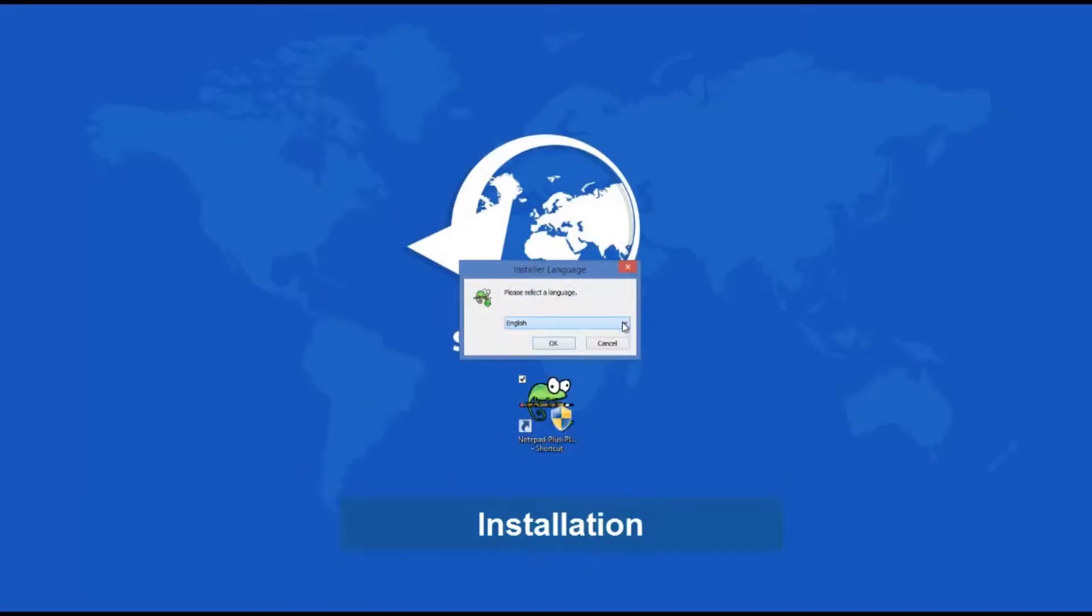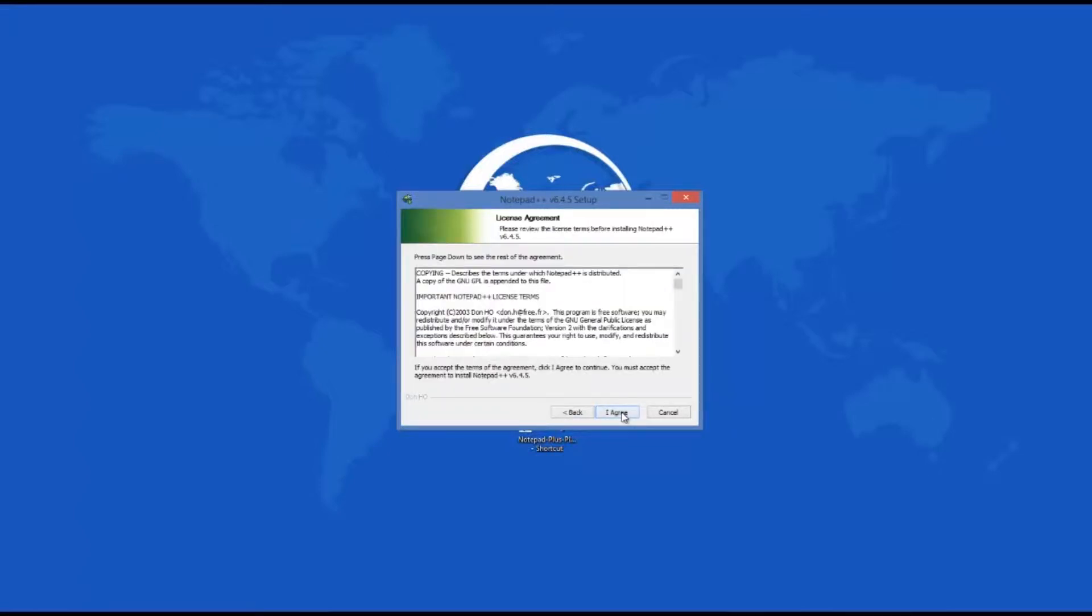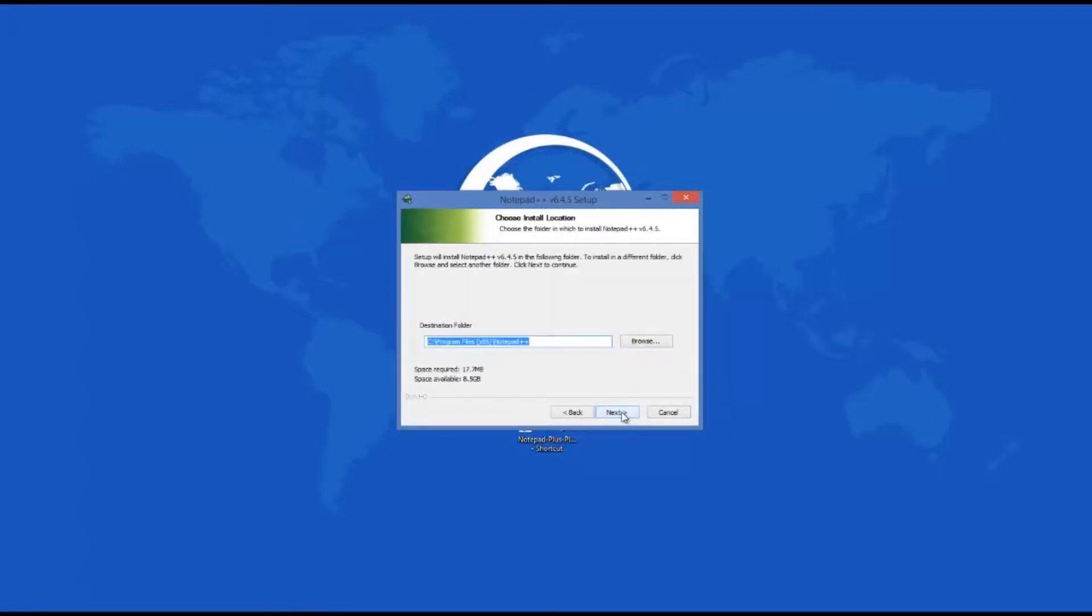Once you start the process, you will be able to choose the program's components that you want to install, including auto-completion files, context menu entries, plug-ins, themes, and more.